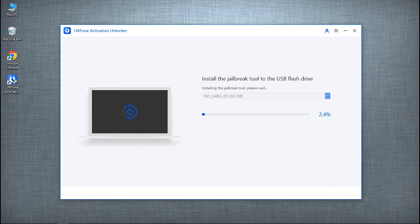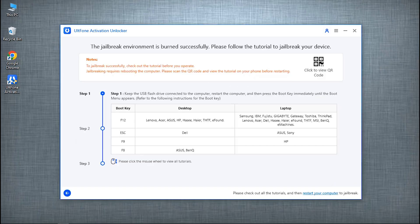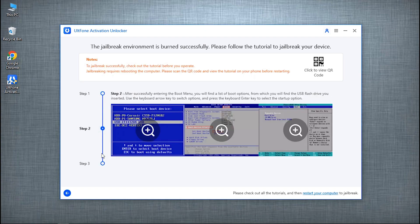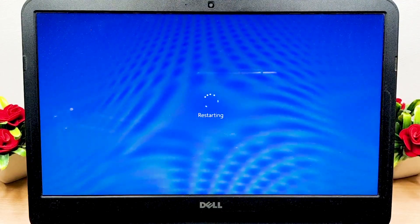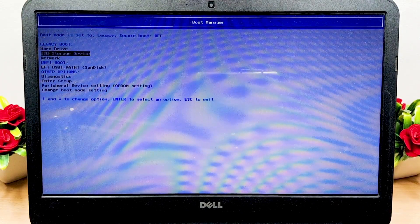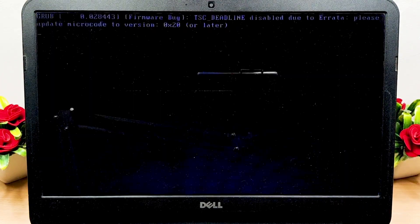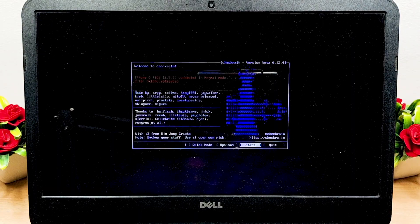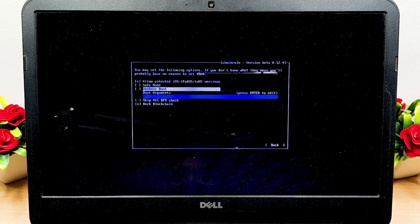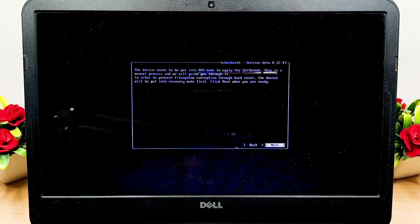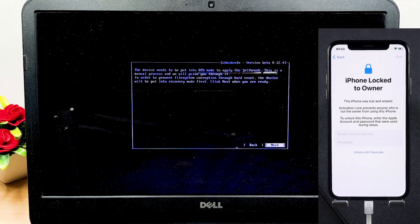Once the download is done, plug in a blank USB drive, select it in the software, and click 'Start to Burn' the jailbreak environment. Follow the prompts to restart your computer. While your computer restarts, press F12 to enter the boot menu, then select your USB storage device and press Enter. In the jailbreak wizard, go to Options and enable 'Allow Untested iOS' and 'Skip All BPR Check'.